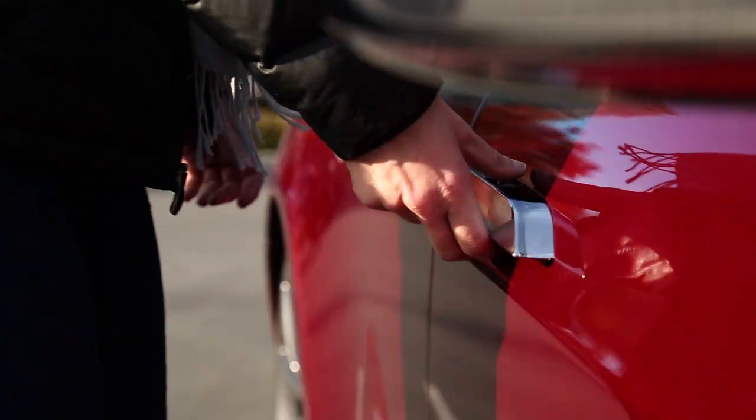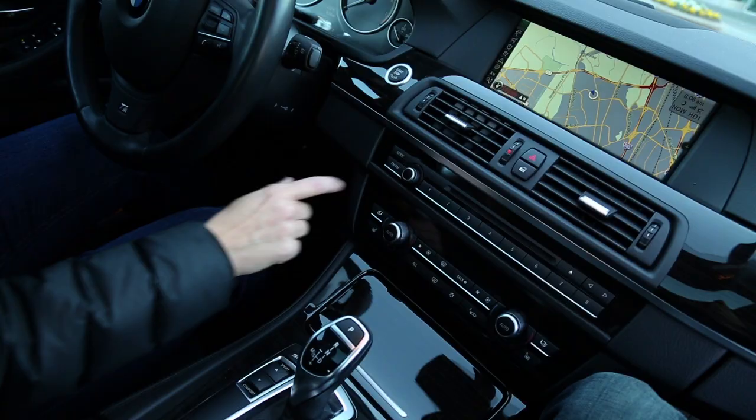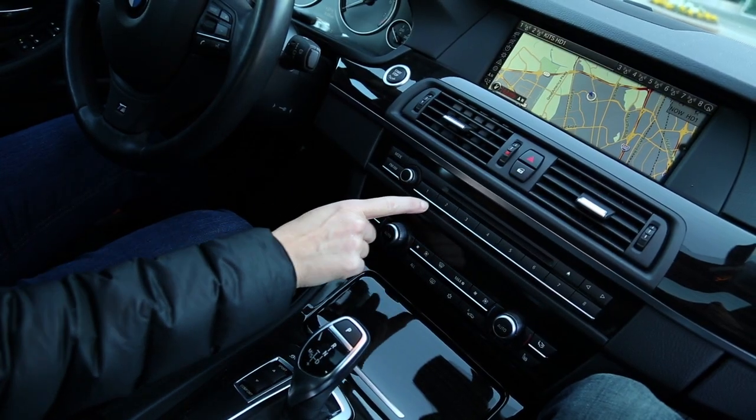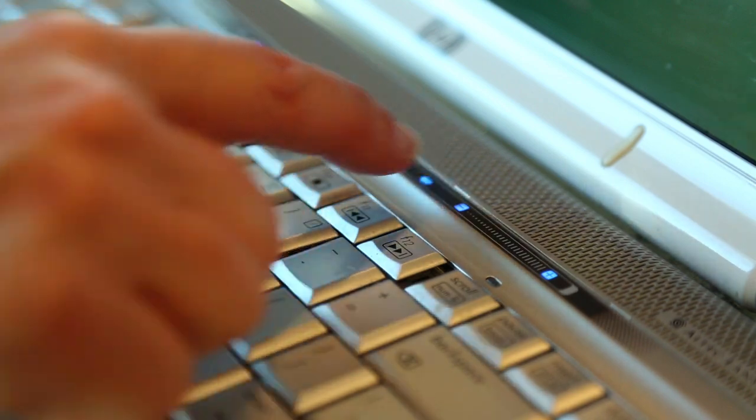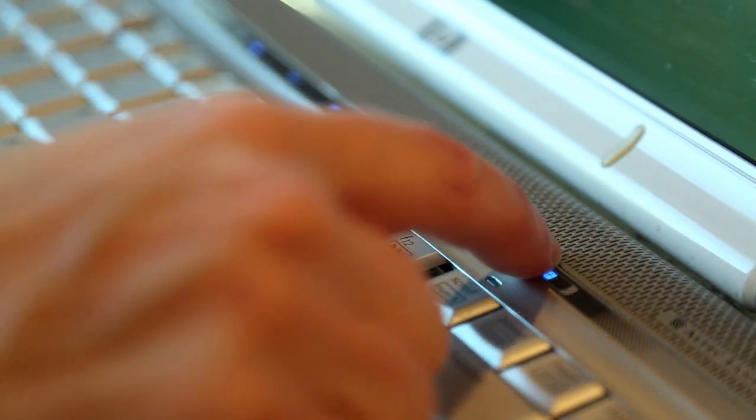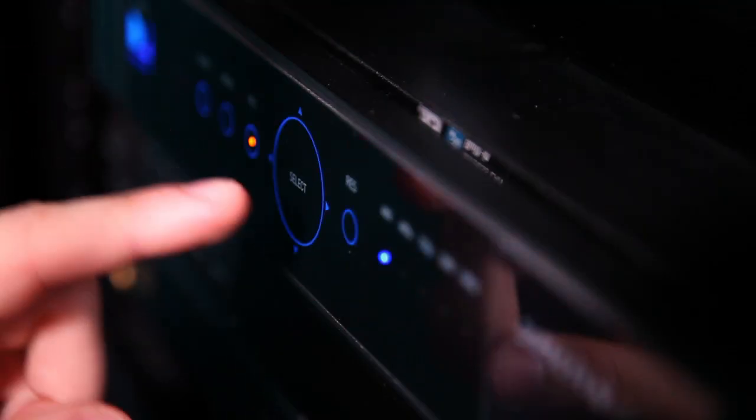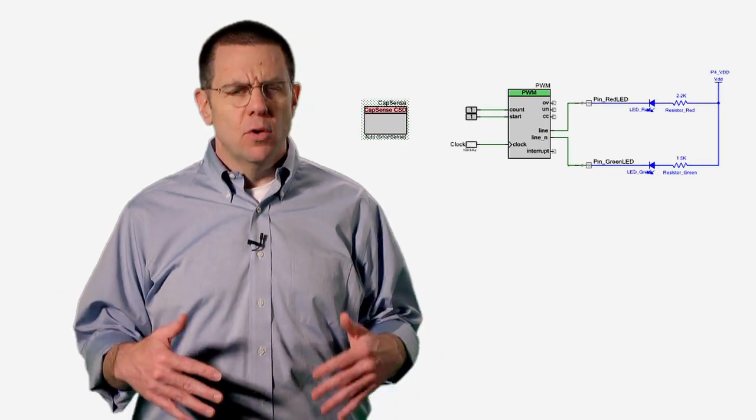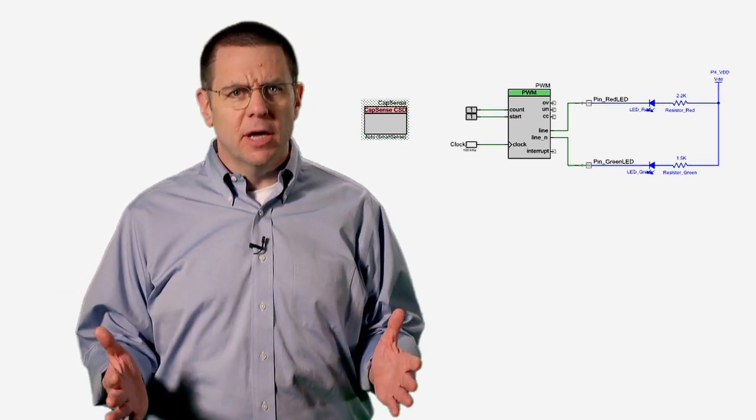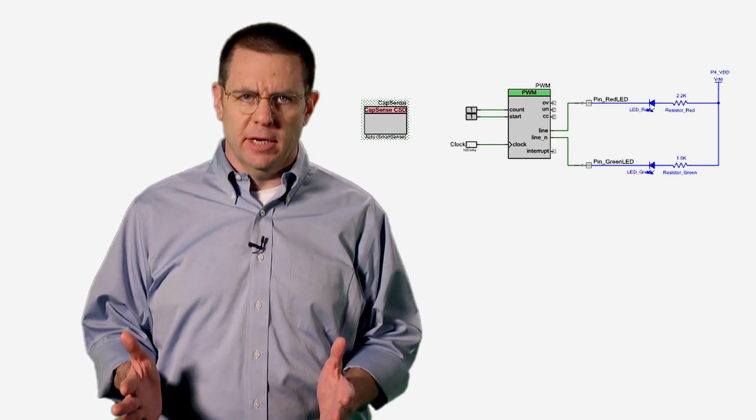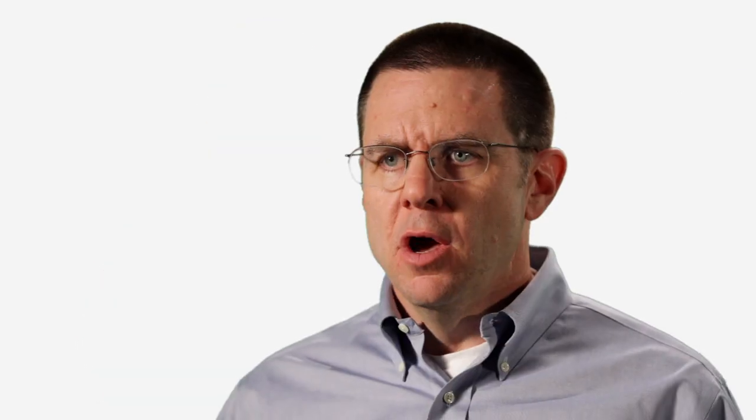CapSense can also be used to create sophisticated user interfaces with linear and radial sliders, touchpads, and even proximity sensing. PSOC implements CapSense with a component that helps you set up an interface without having to become an expert in the underlying technology.